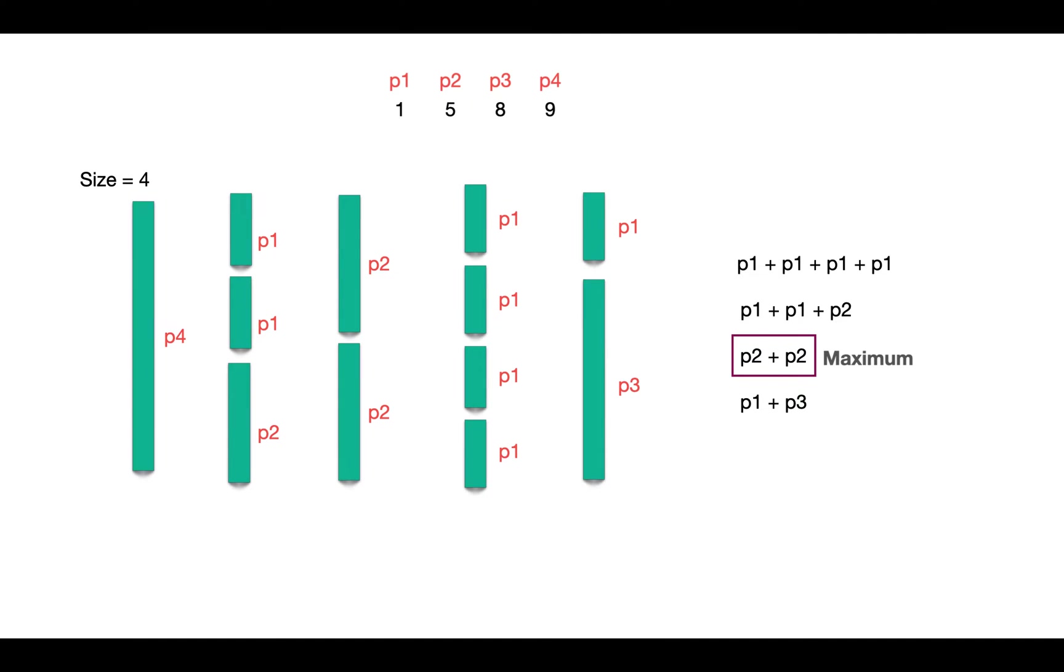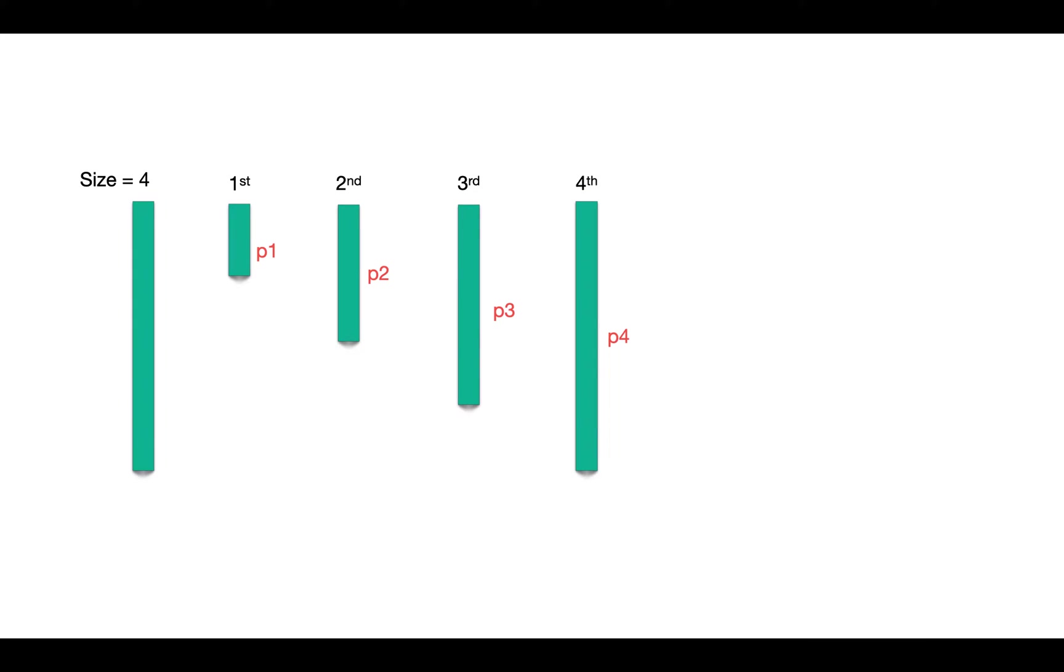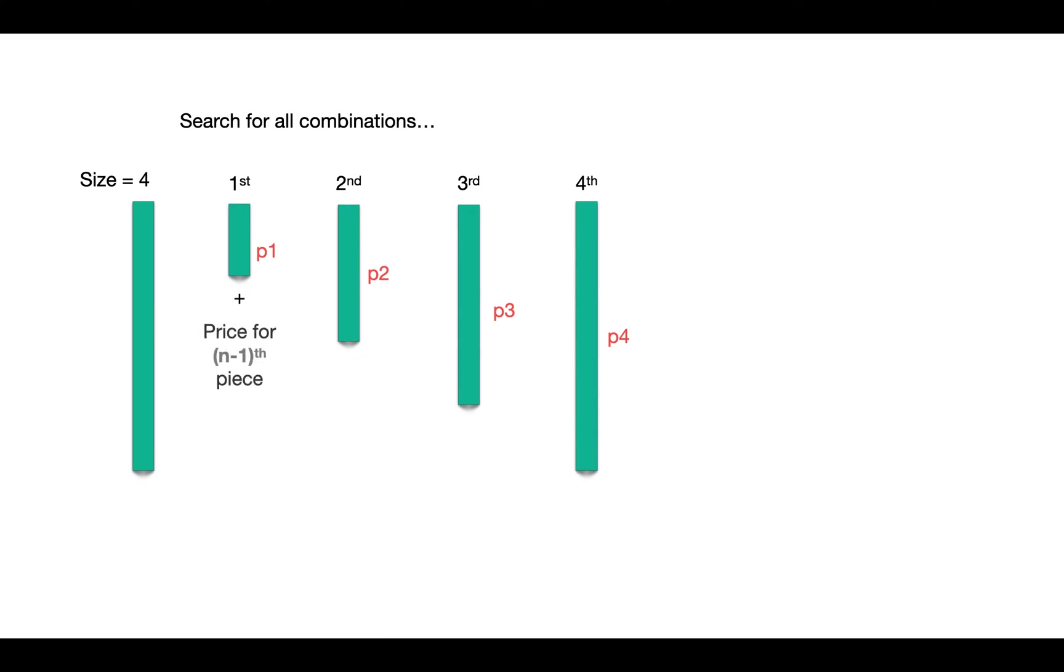So how do we solve this? We look for all the possible combinations and see where the first cut will be. If it is at length 1, we check max profit for remaining length, which is 3. That's basically our sub problem. We recursively find the maximum revenue for rod of length 3 and add it to the price of the first piece of rod. That will be the max revenue where at least one piece of rod is of length 1.